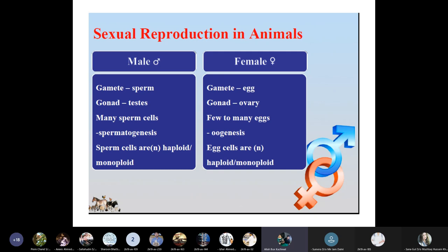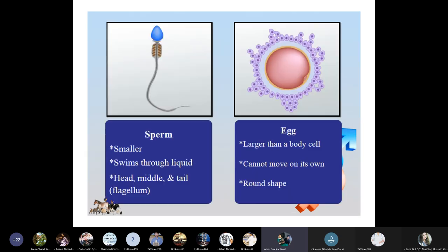In sexual reproduction in animals, the male produces gametes known as sperm. The gonads that produce sperm are known as the testes, where spermatogenesis takes place. Sperm cells are haploid. The female gametes, egg or ovum, are produced from the gonads through oogenesis, and eggs are also haploid in structure.